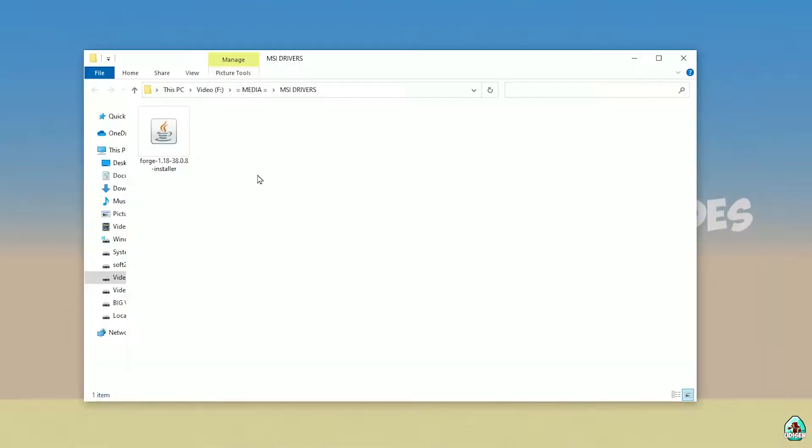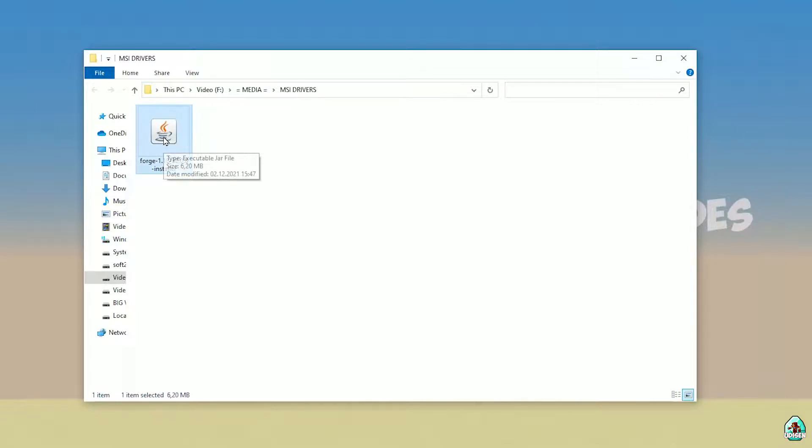Open your downloads section and find the 4G installer. Use the installer version with the jar file.